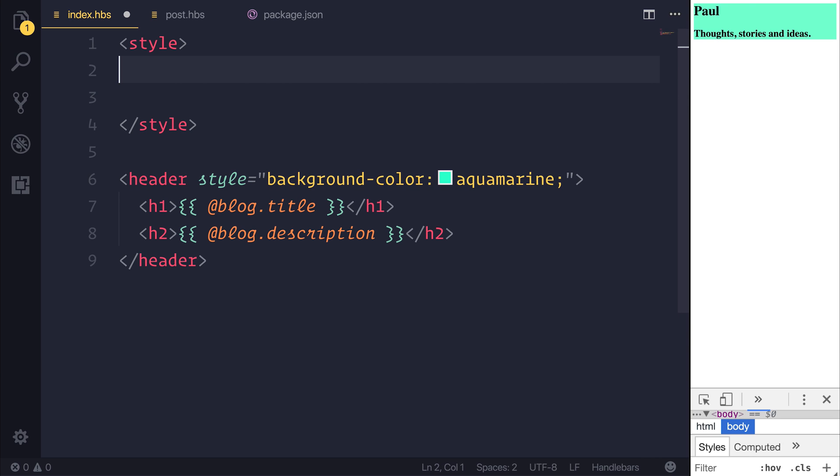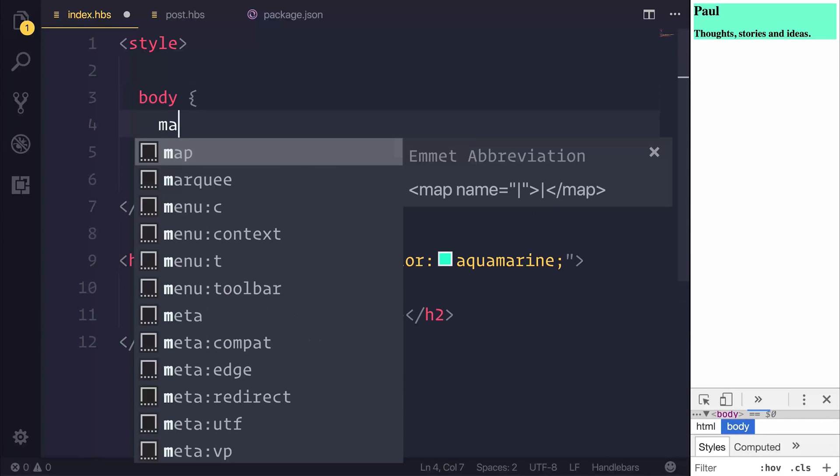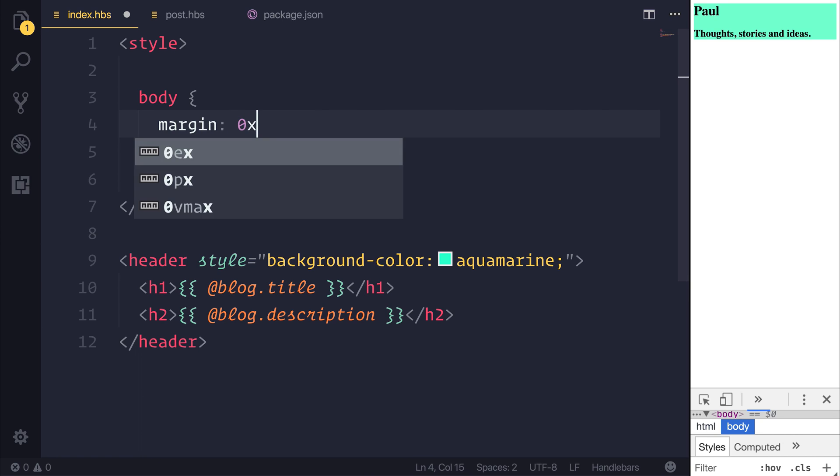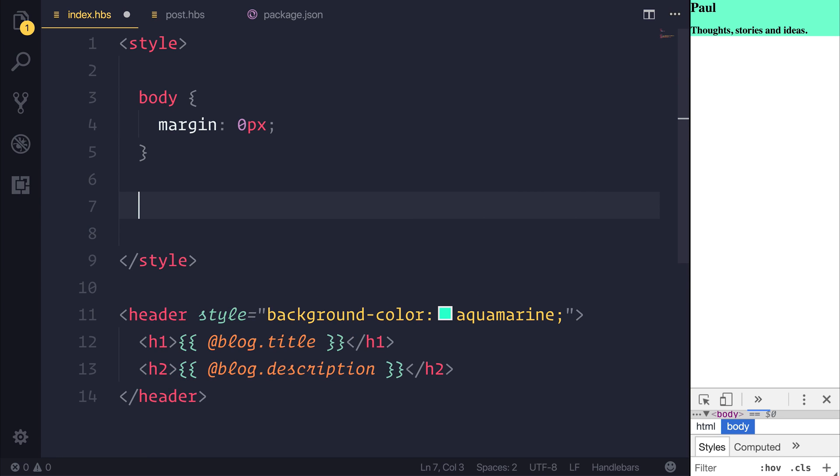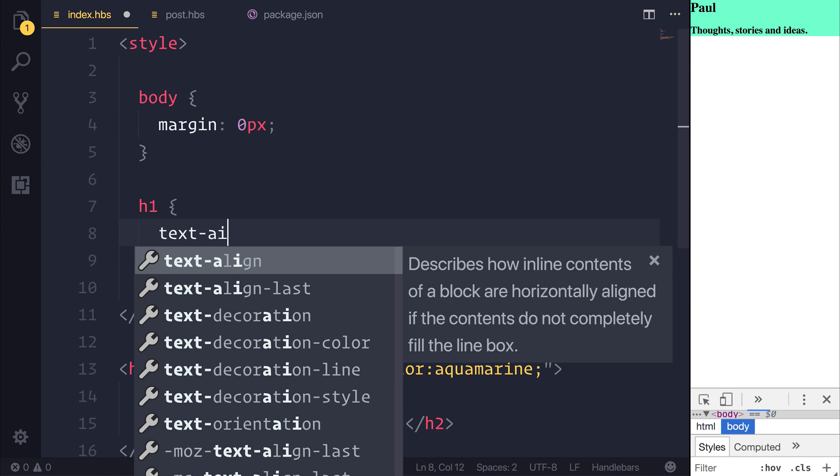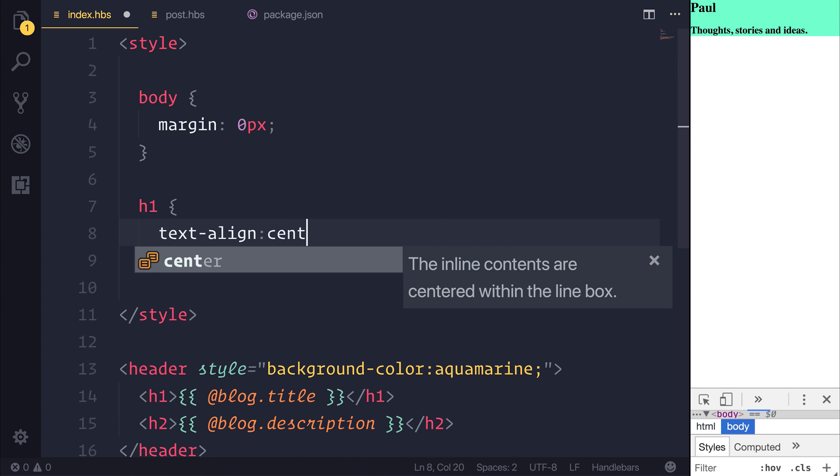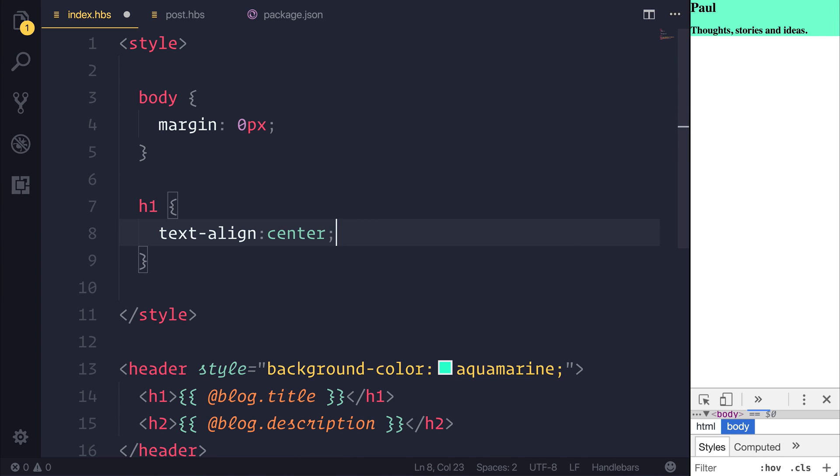We could then say body margin 0 pixels. And then for our H1, we could use text align center, as well as our H2. So both of these things are centered.